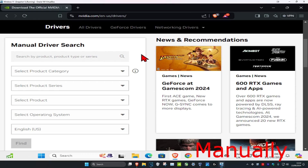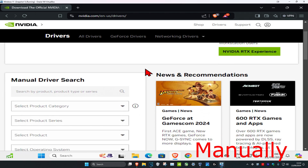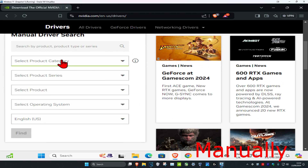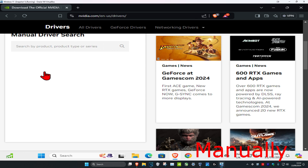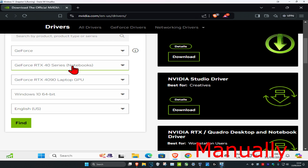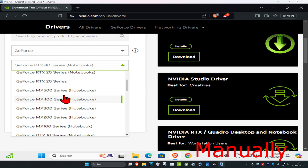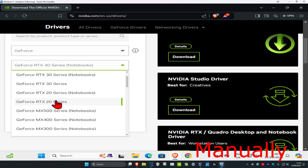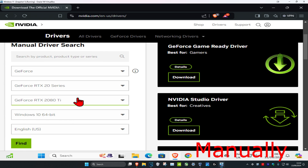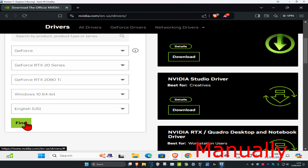For the first method you can update your graphics drivers manually. Head over to the first link down below in the description to get to this website, then scroll down and select your product category — GeForce most likely — then select the series of your graphics card, what graphics card you're using, your operating system, and the language, and click on Find.